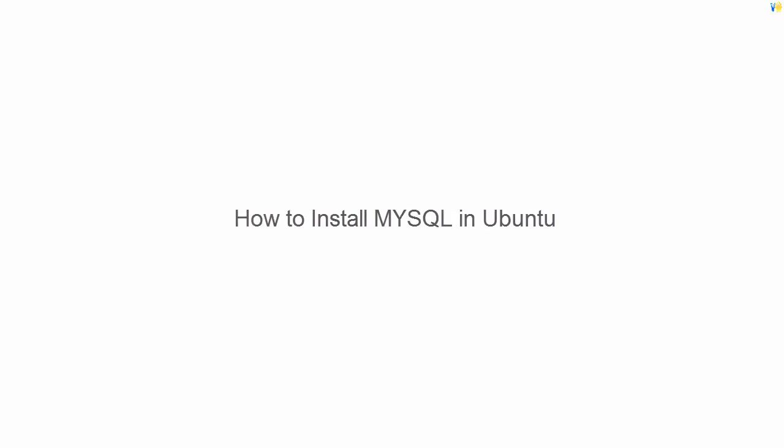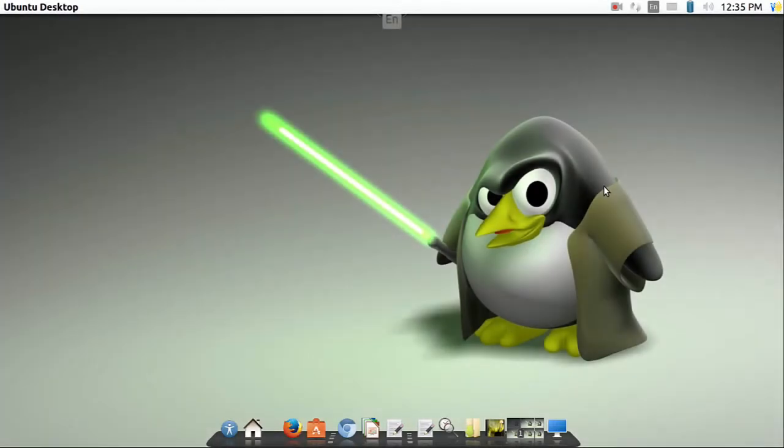Hello friends, this is David from Virtual Oops. Today we are going to learn how to install MySQL on Ubuntu.